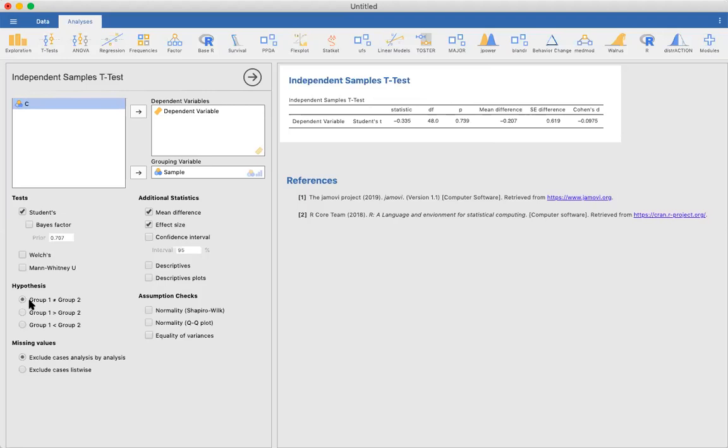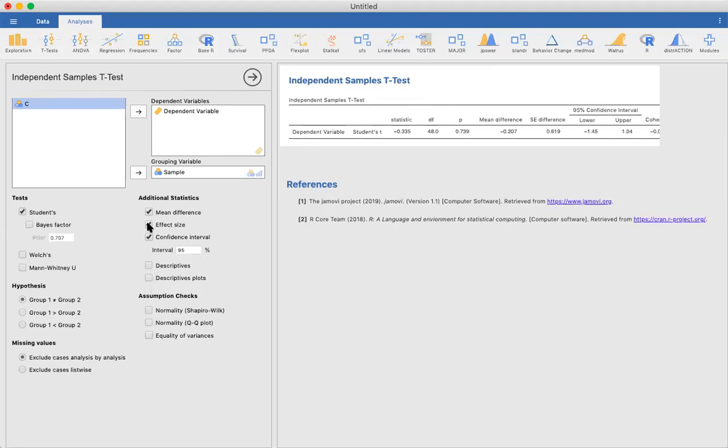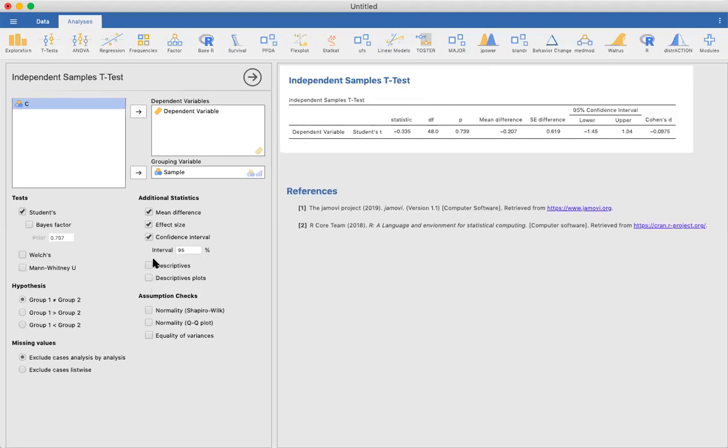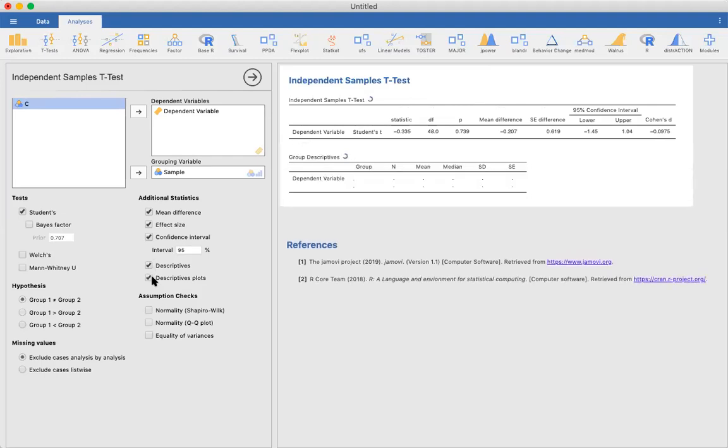Our research hypothesis is that group one is not equal to group two. Let's request confidence intervals, and descriptive statistics, and descriptive plots.